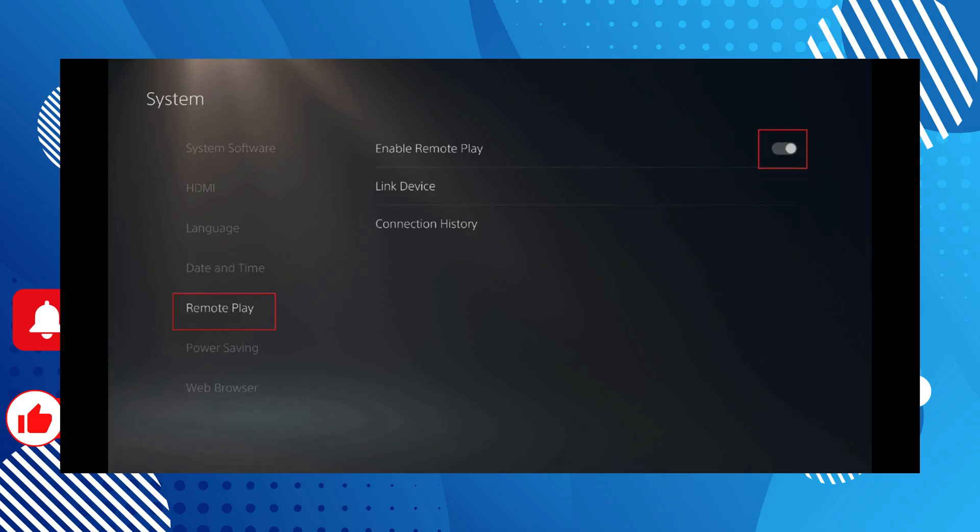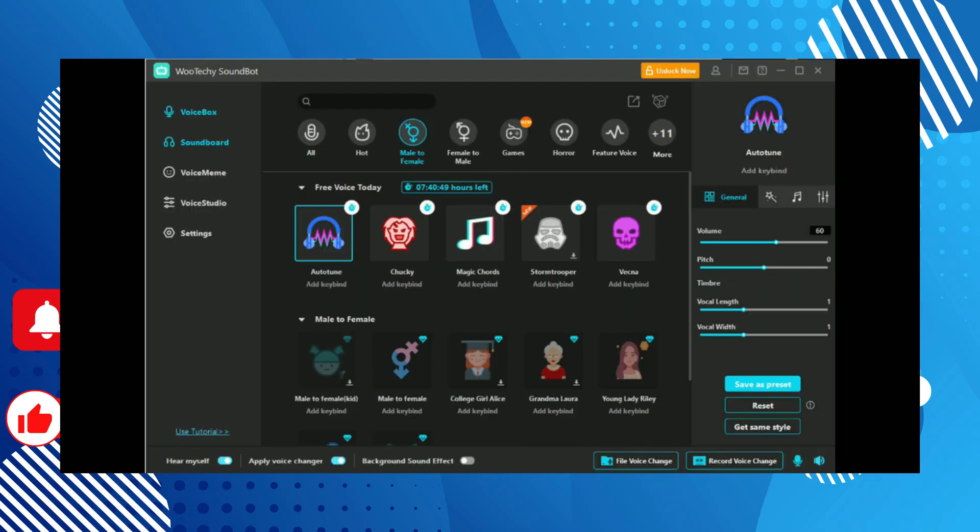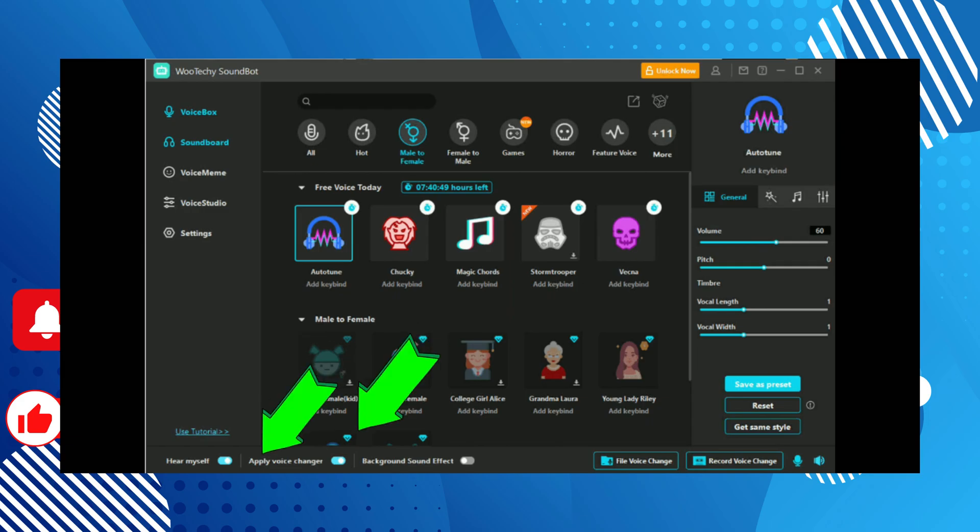Next, inside the Voicemod app on your PC, configure your microphone and speakers to the ones you wish to use. Then browse and select your favorite voice effect and enable both the voice changer and hear myself option at the bottom of the window.